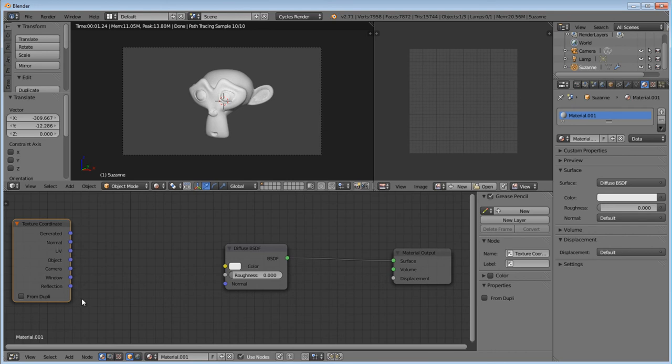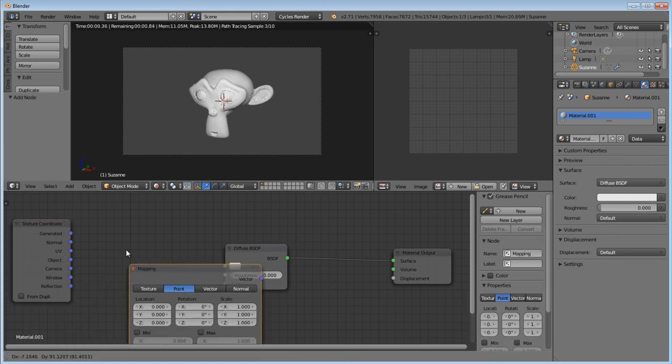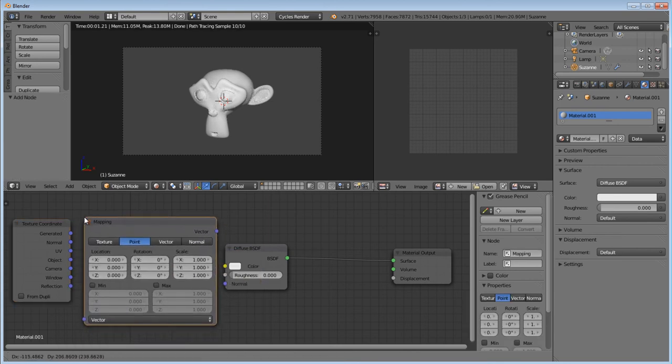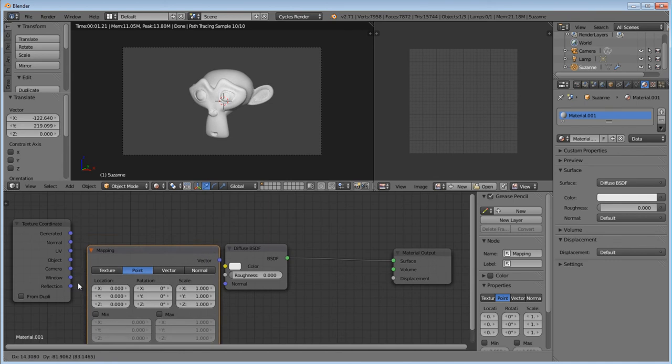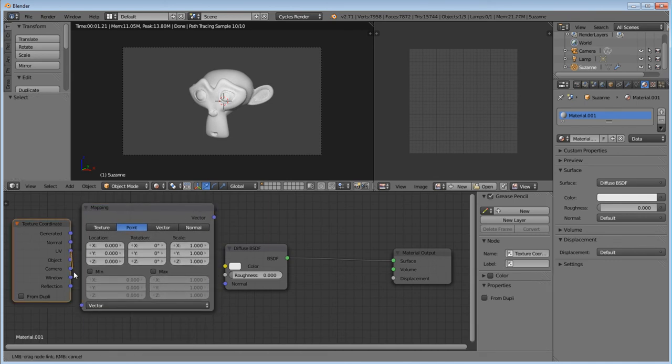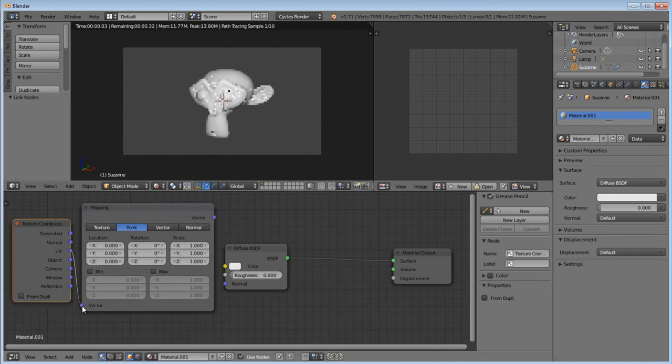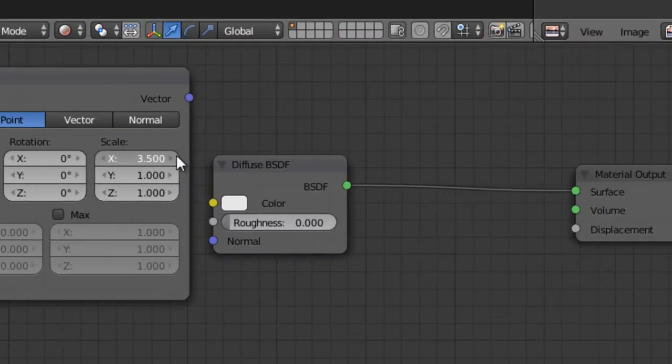And then we're going to want to map the vector. So we'll add vector mapping. We're going to go UV to vector. And then on these settings, I think we can probably move the scale to like 2.5.